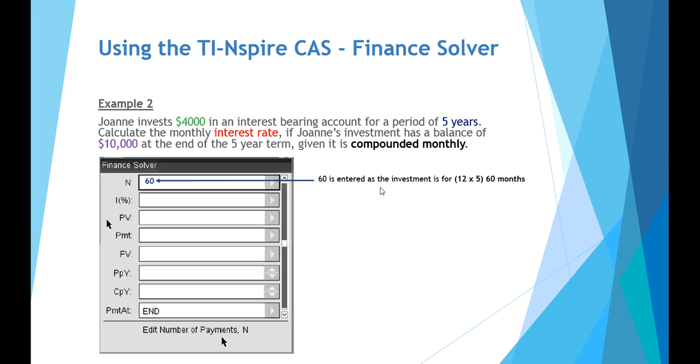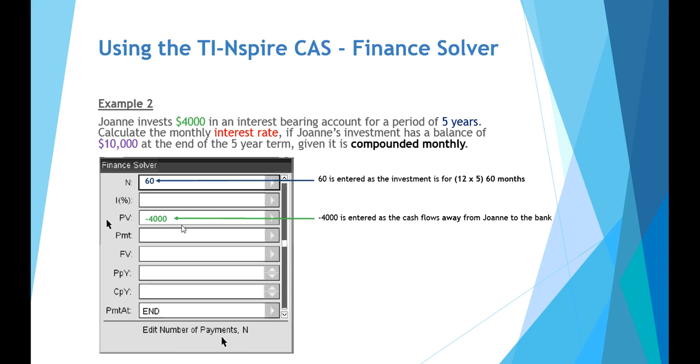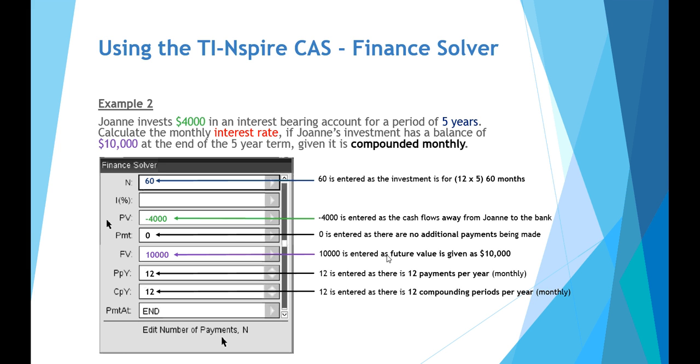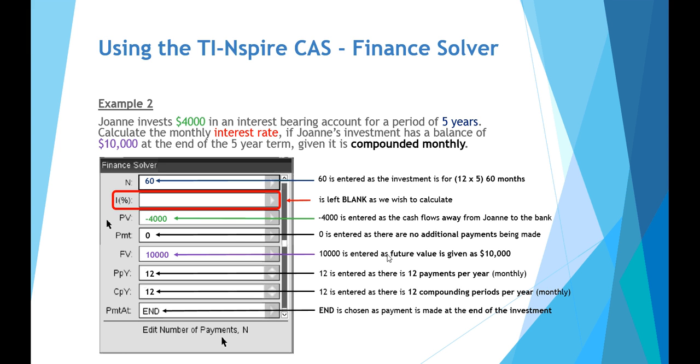First of all, the number of terms is in months. So it's 12 months per year over five years is 60 months. Our present value is $4,000 that's invested by Joanne. And again, it's a negative value because the cash flow flows away from Joanne to the bank. Payment is zero, no additional payments. The future value is $10,000. It is being 12 payments per year. It's a monthly arrangement and also being compounded 12 periods per year. Again, to calculate the interest, we leave that blank.